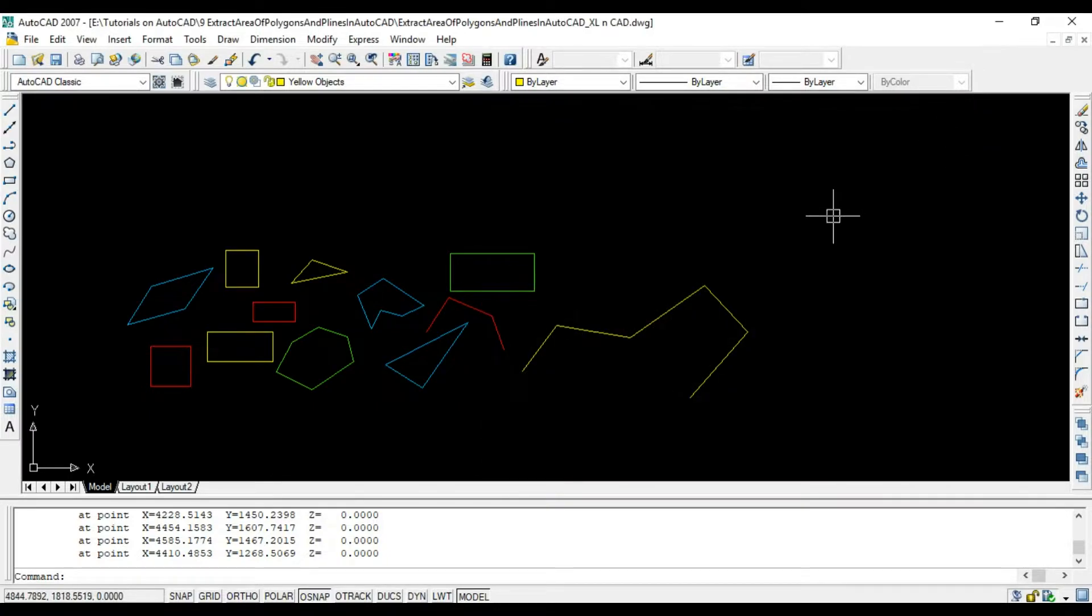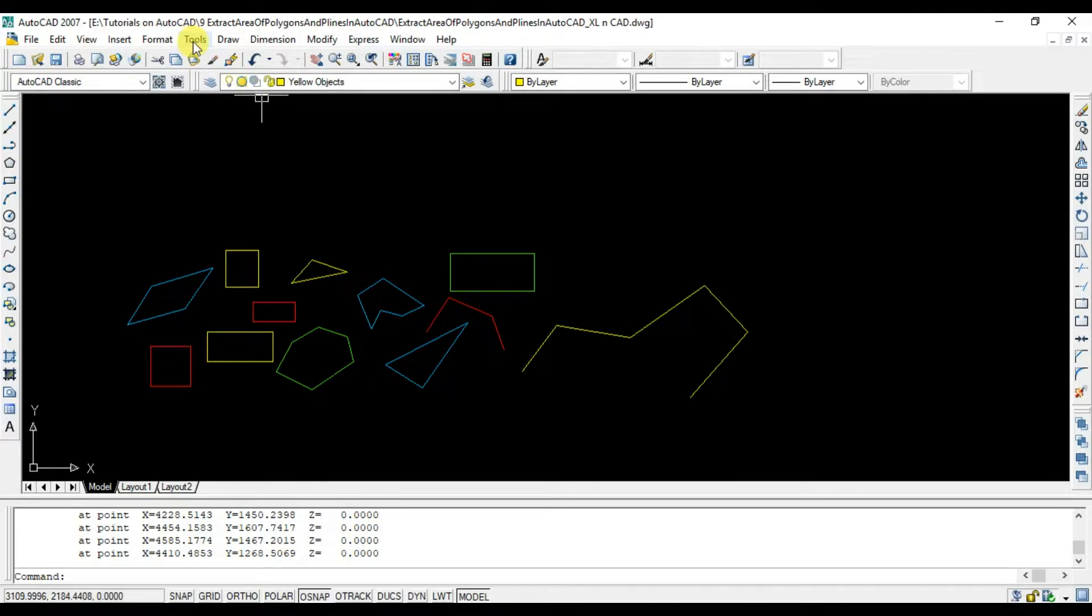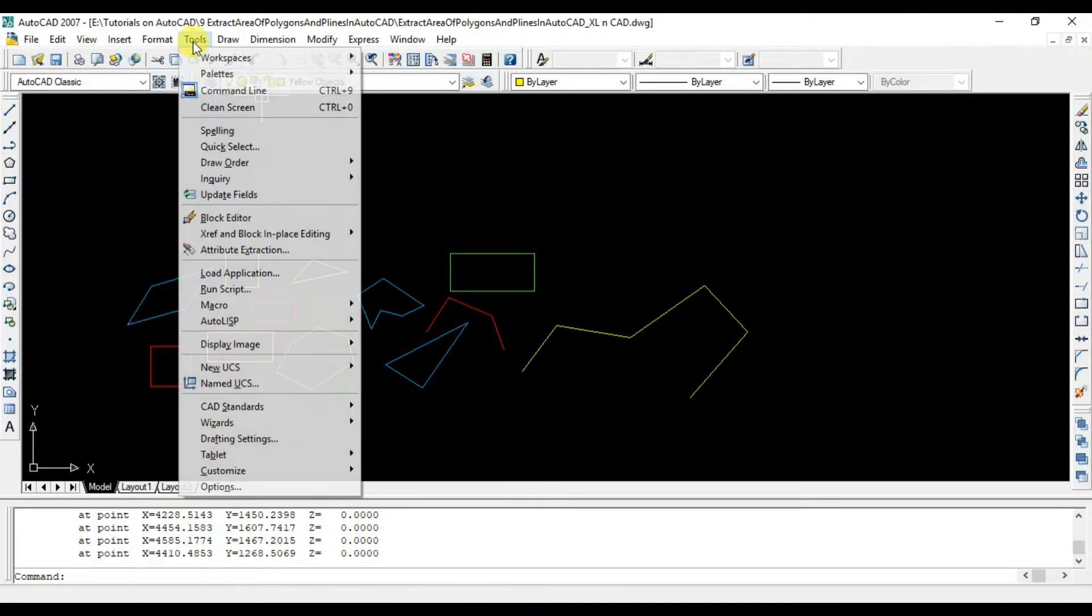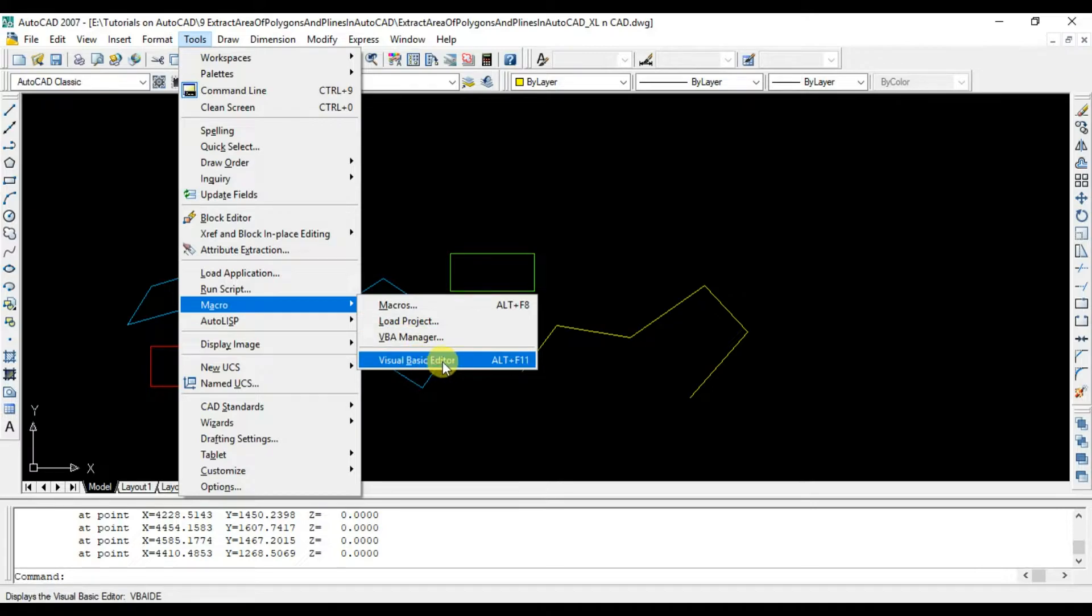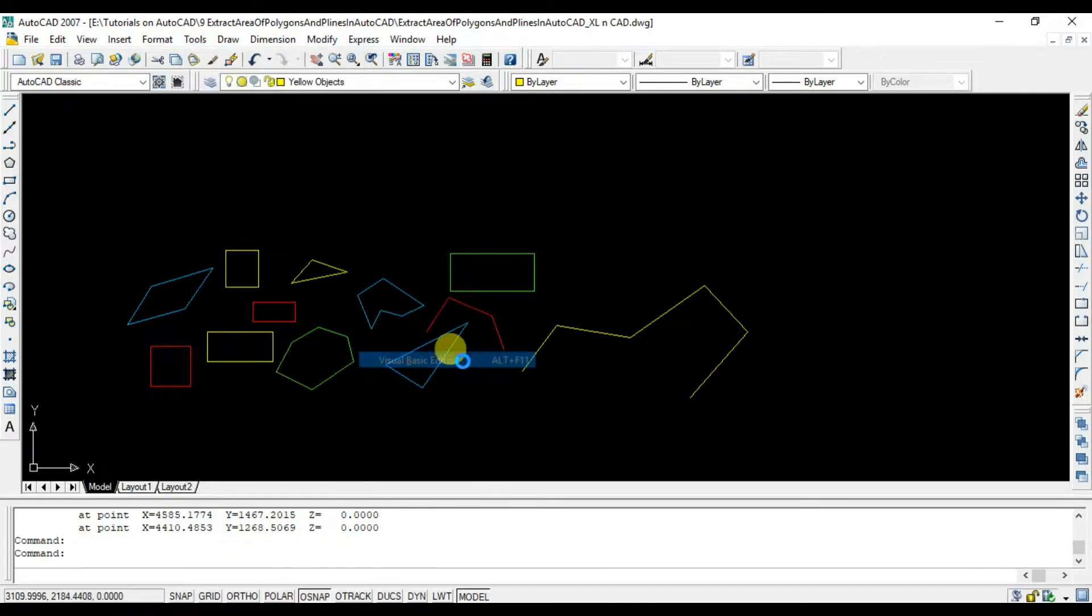To create a macro for extracting the area of polygons and polylines present in this drawing, go to VBA editor. Insert a module.